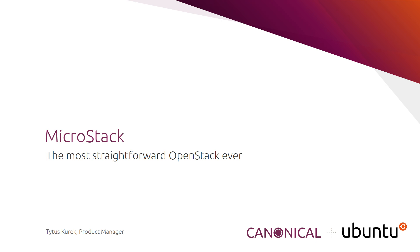MicroStack is a pure upstream OpenStack distribution designed for the edge, micro clouds, and developers. It is also the most straightforward OpenStack distribution ever, as single node MicroStack can be installed in just two commands in around 20 minutes, providing a fully functional OpenStack with minimal footprint.